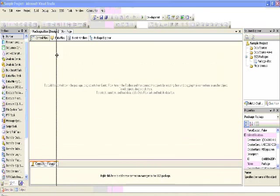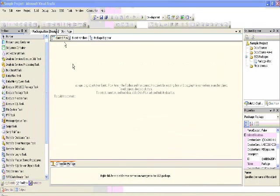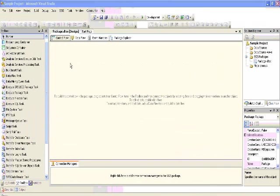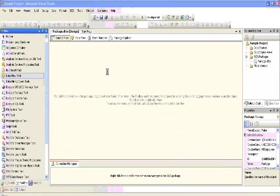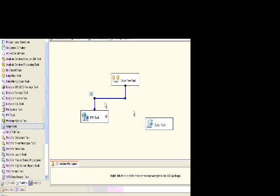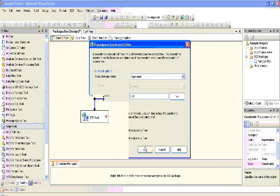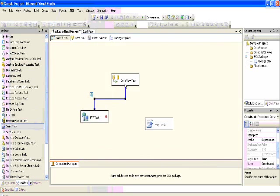In this example, I'll create a control flow to extract data from a SQL Server table and load it into a flat file. If this file is generated, then we'll FTP this file; otherwise we'll send a mail to the respective team saying that the file was not generated. This is what we want to do in this example.